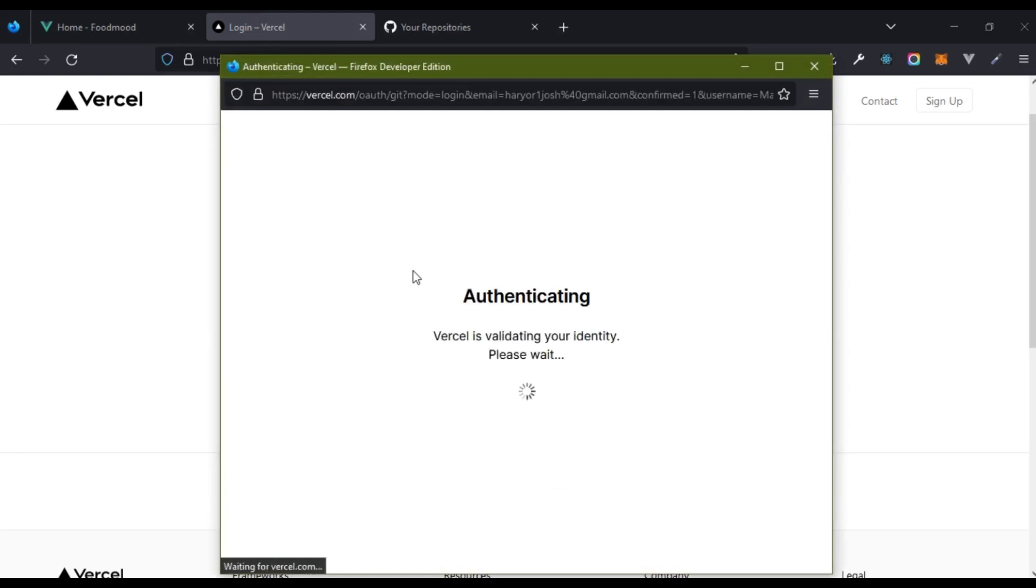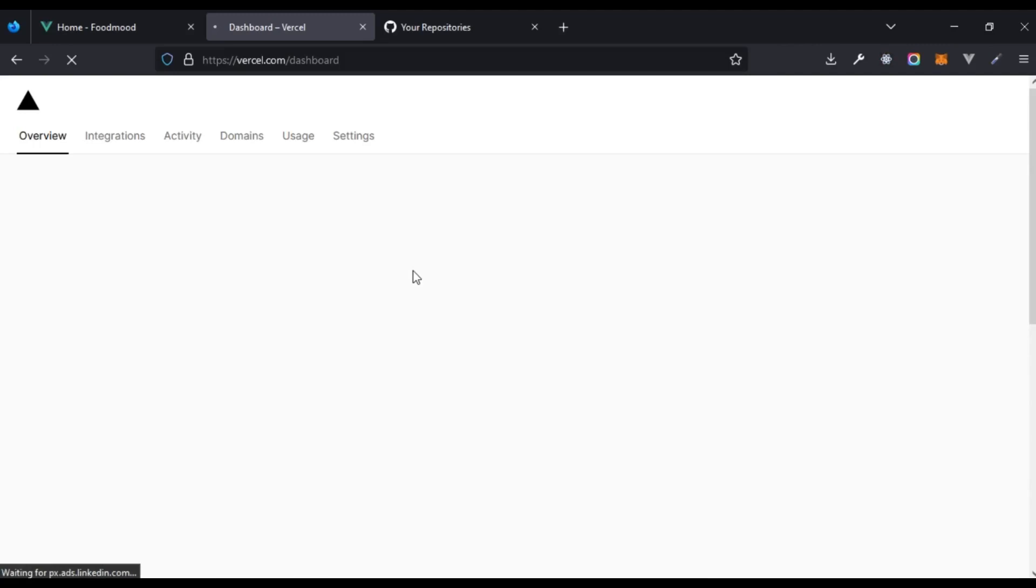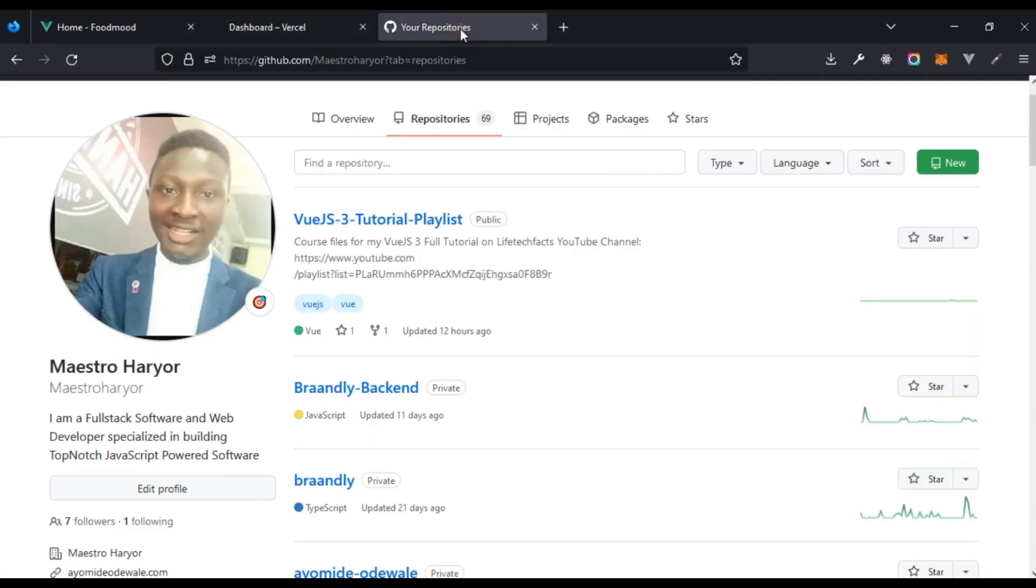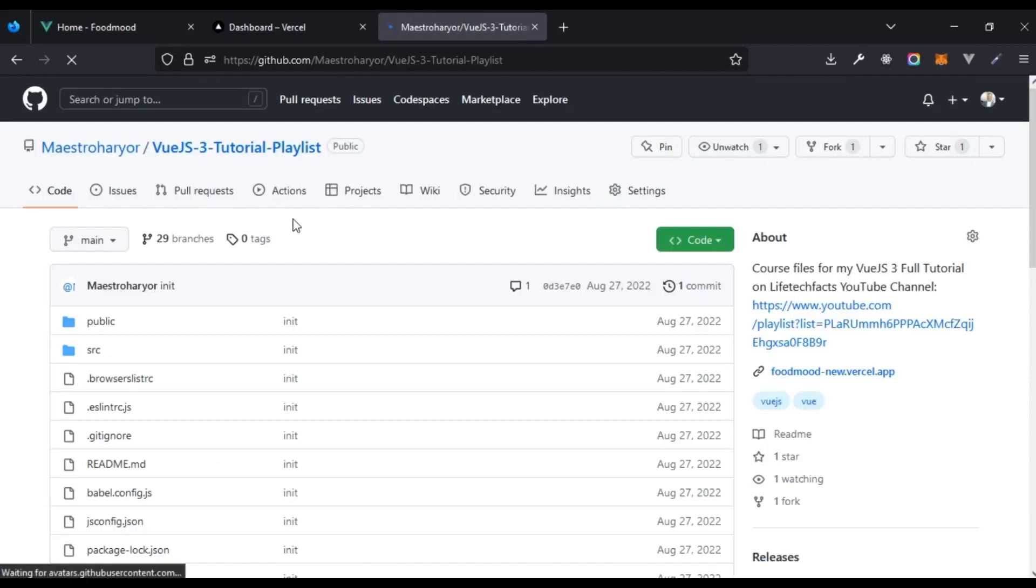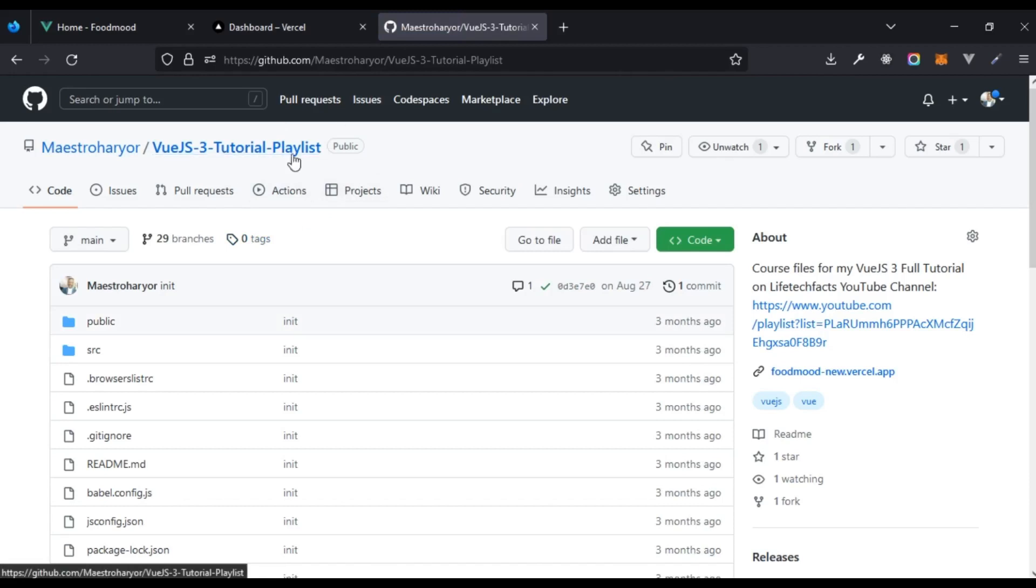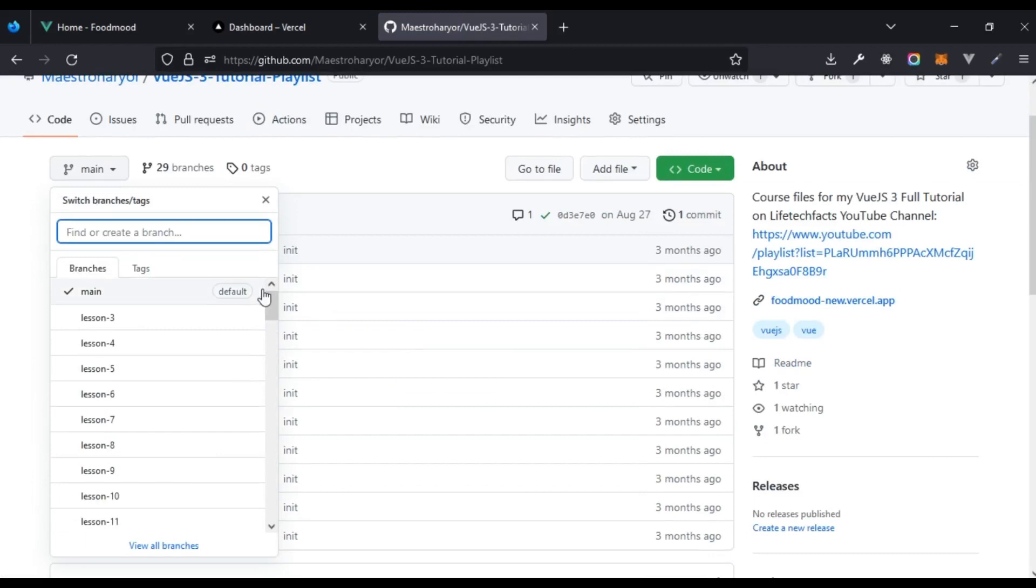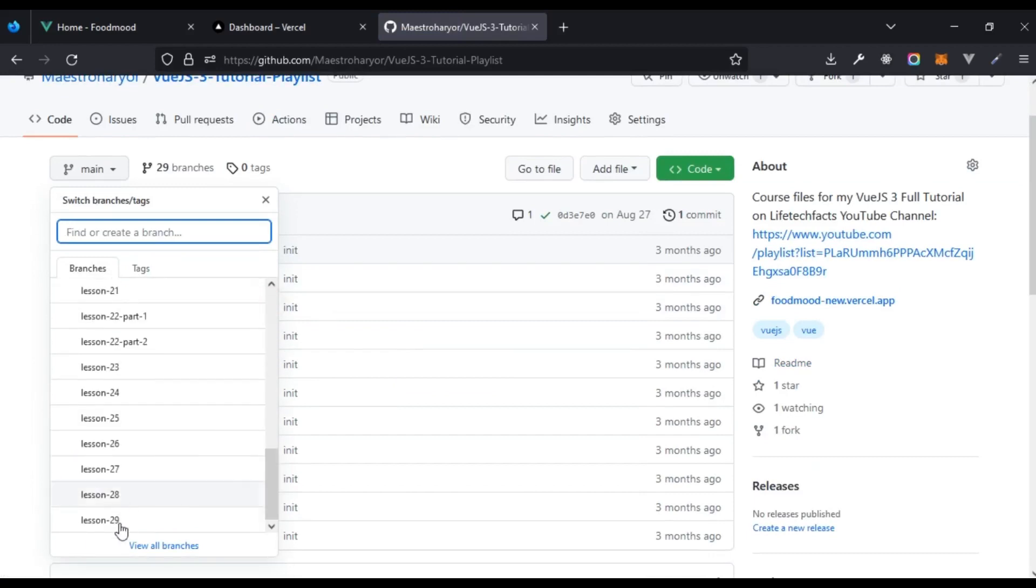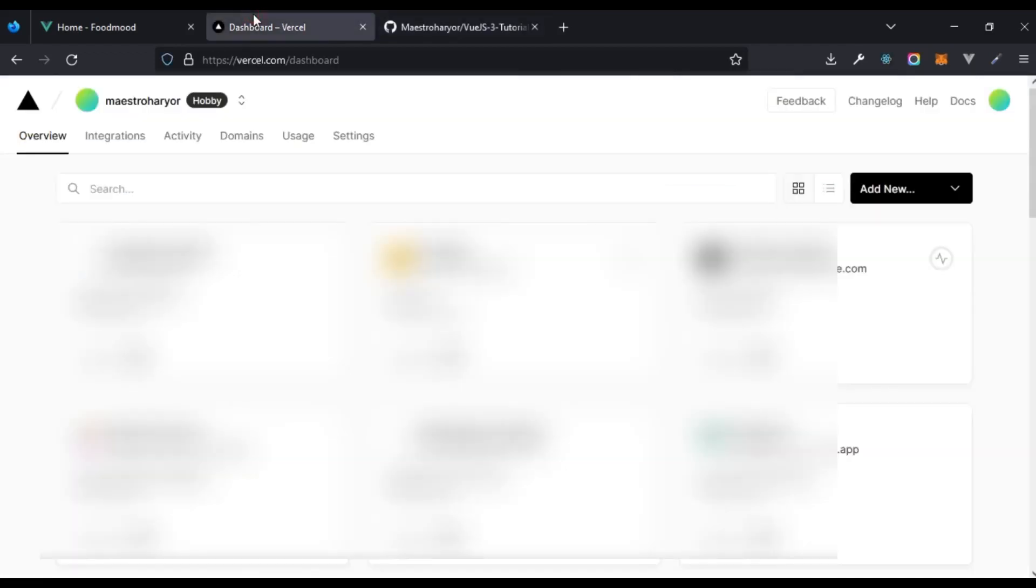It's going to authenticate and automatically log me in. The essence of what we want to do is we want to import from a GitHub repo. This is where all the course files have been uploaded so we have different branches for each of the lessons with lesson 29 being the latest lesson added.